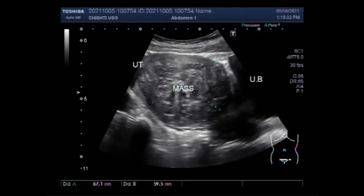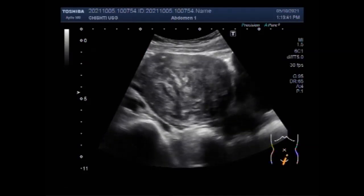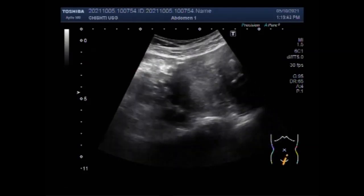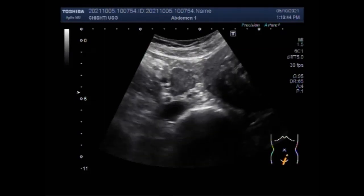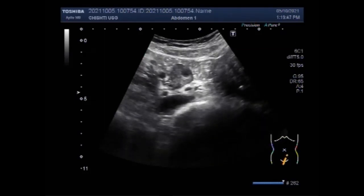The ovaries are sex organs that produce female hormones and store and release eggs between puberty and menopause. An ovarian mass may be a cyst or a tumor growth which may be non-cancerous, that is benign, or cancerous, that develops in one or both of the ovaries.